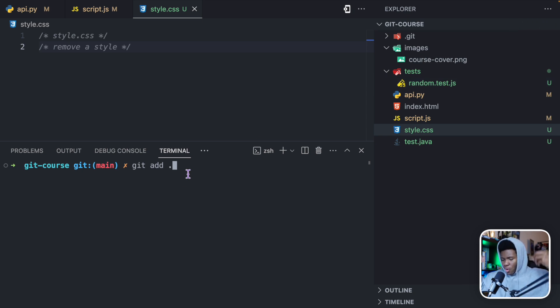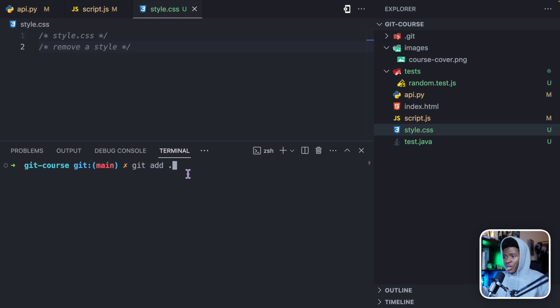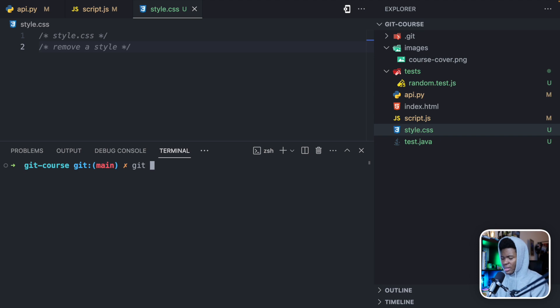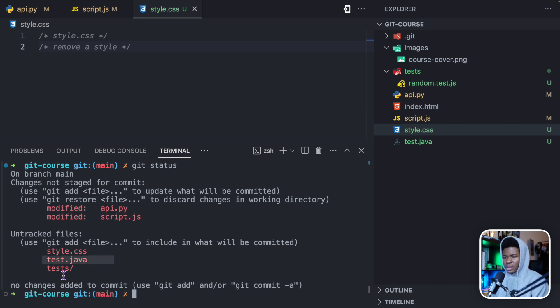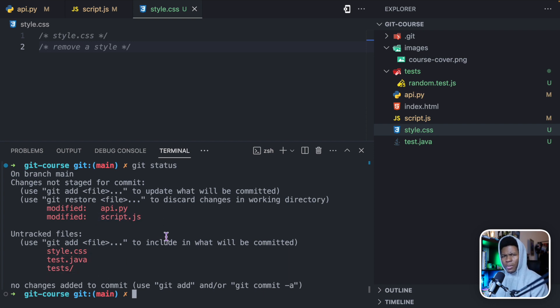So dot is just like current directory, add every new change in the current directory. So now if I do git add dot, I'm not going to do that yet. But if I do git add dot, it's going to add this, this, this, this, this, this and this to the staging area. But I've been saying staging area a lot. So what exactly is that?